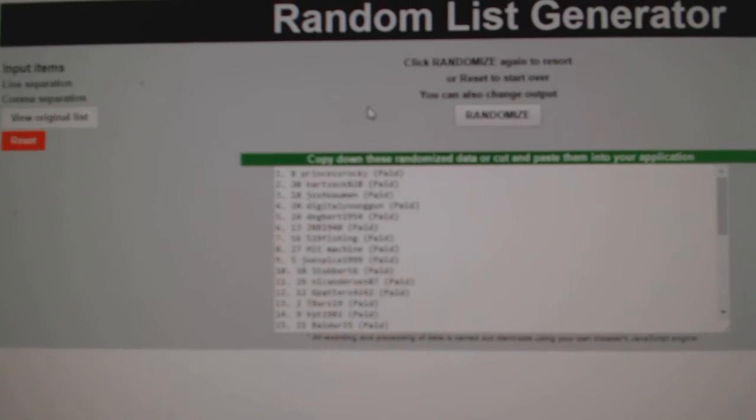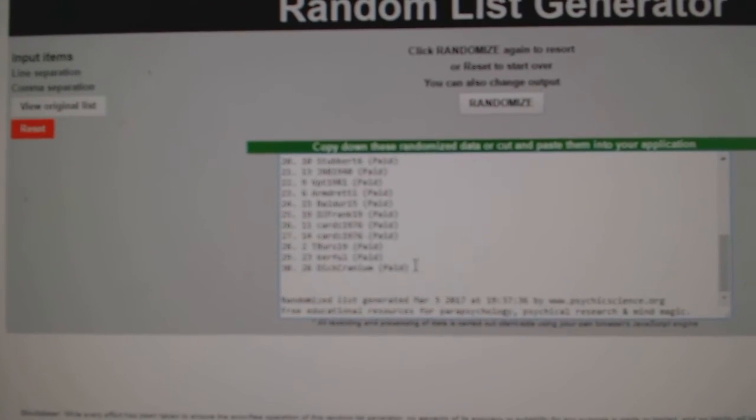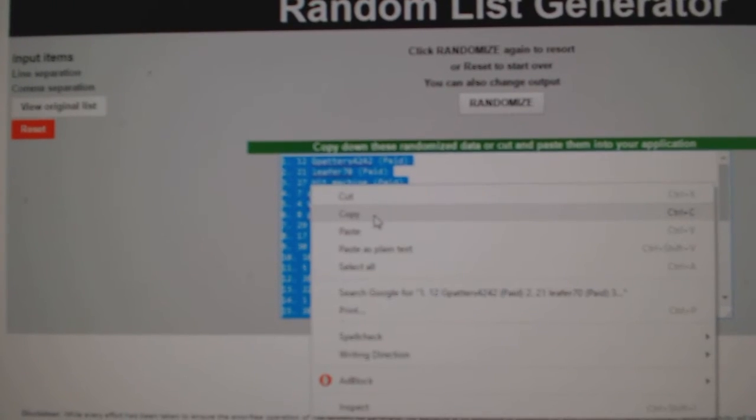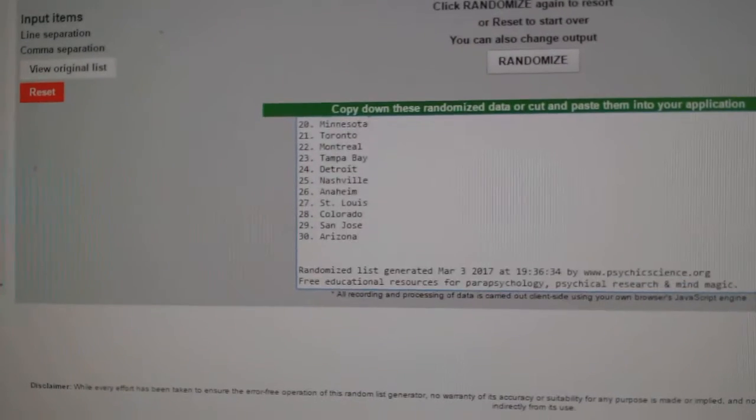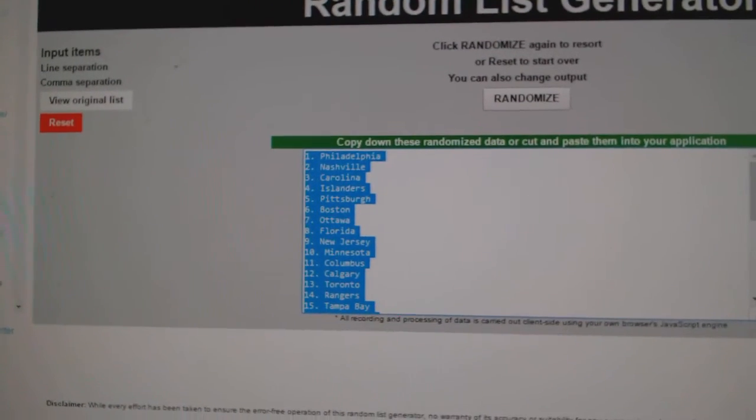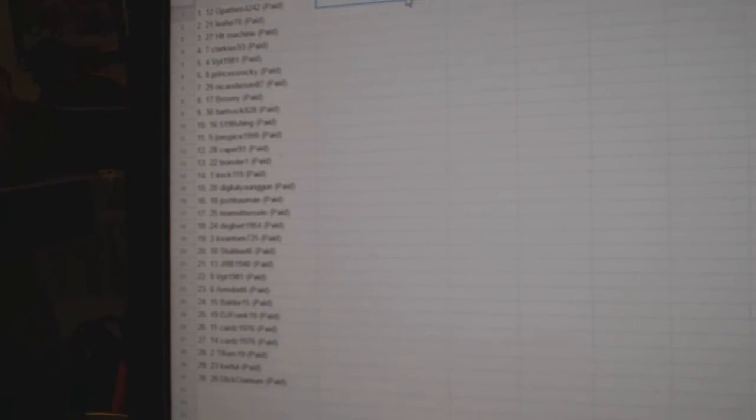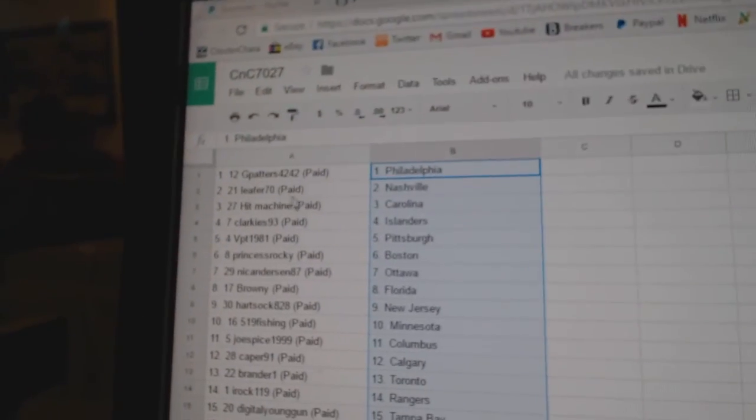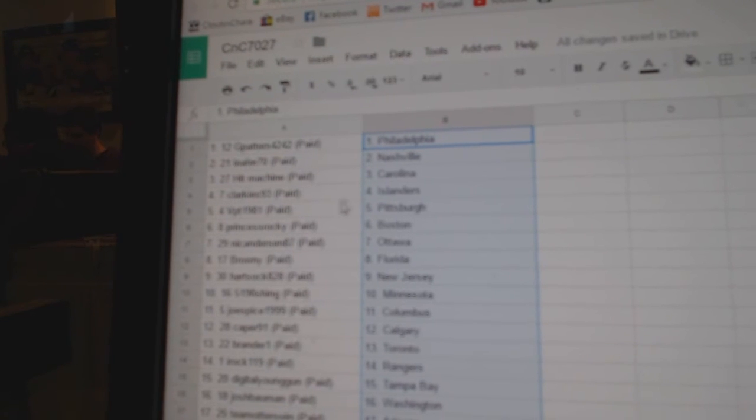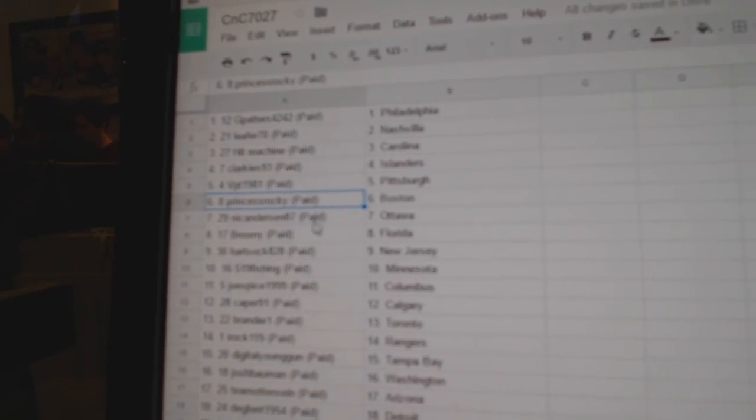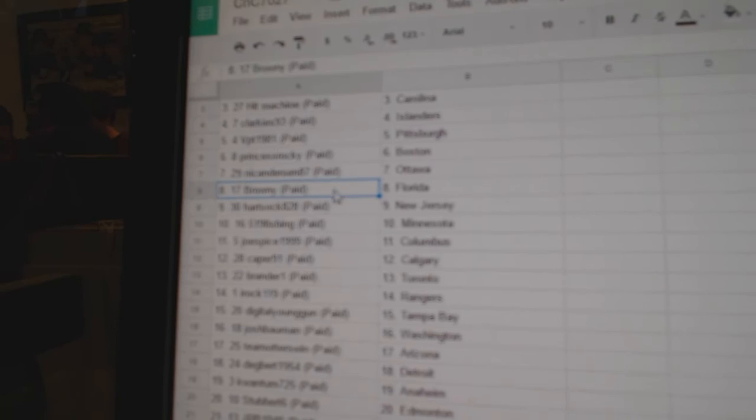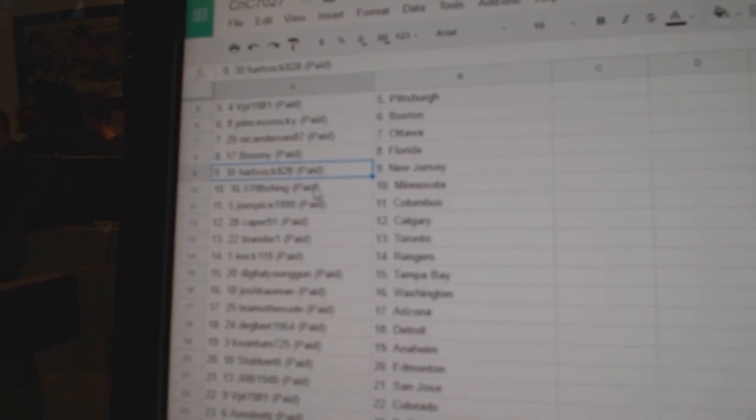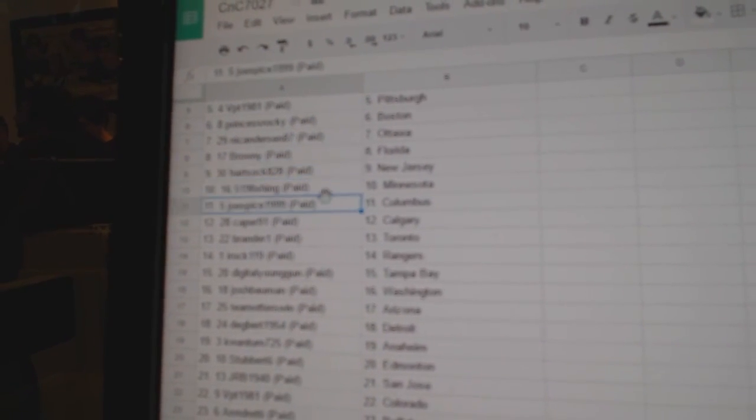One, two, three pasted. G Pattern has Philly, Leafer has Nashville, Hit Machine Carolina, Clarky's Islanders, VPT Pittsburgh, Princess Rocky Boston, Nicole's got Ottawa, Brownie's got Florida, Hard Sock New Jersey, All Ballsers got Minnesota.